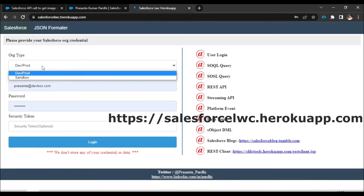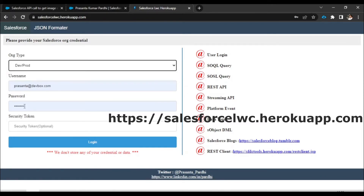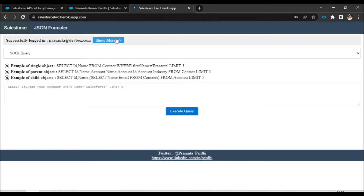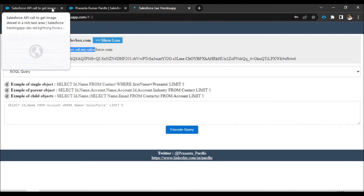Here, provide your org details — whether it is a dev org or a sandbox. For me it's a dev org. Enter your username and password; if you have a security token, provide that too, then click login. Once logged in, there is a 'Show More' button — click on that and you will see the base URL and the access token. This is the quickest way to generate the access token. Otherwise, I have a video link about how to create a connected app, security token, and all those things.